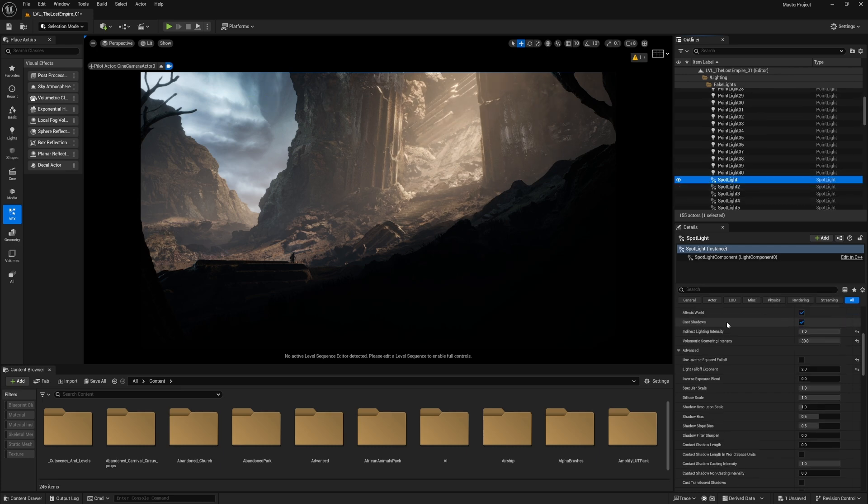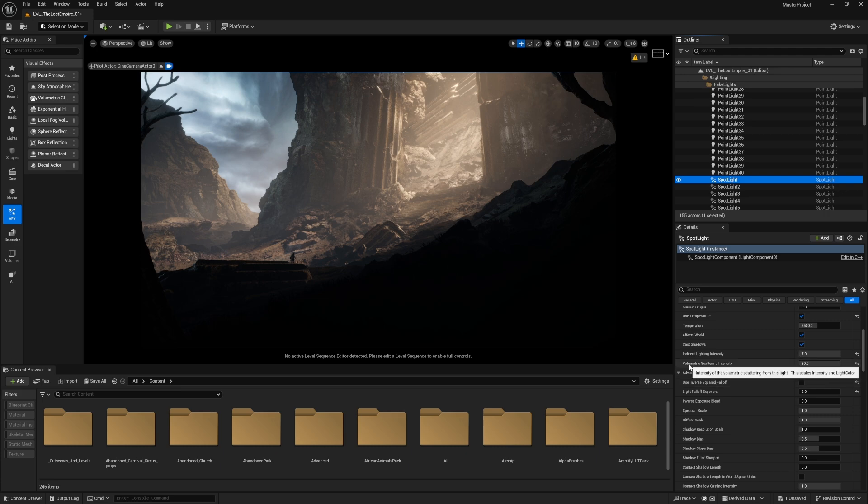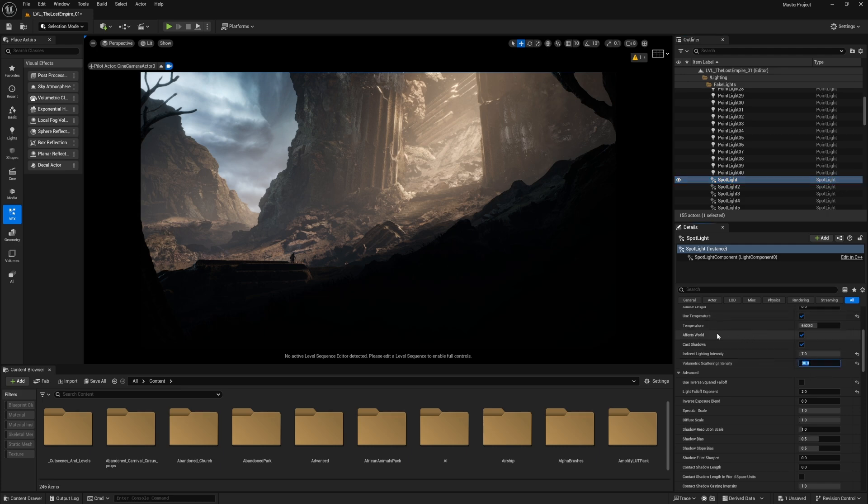Let's get back to the fake lights. Notice this one has more effect on the volumetric fog. That's because of this option, which is volumetric scattering intensity. I set it to 30, which is a lot, but I wanted to exaggerate the effect.